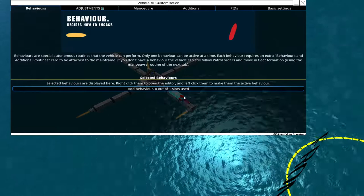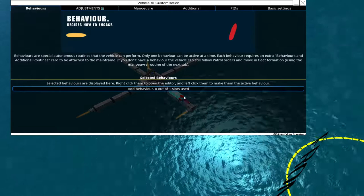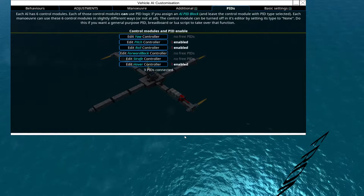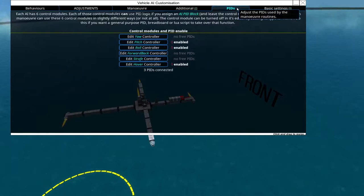And it says no free PIDs because we just have to connect some PID blocks to the AI, like so. And now we can select three because it placed three blocks on. We can select three PIDs and we will need pitch, roll, and hover. And there we go. Looks already way better, doesn't it? And because you watched my PID tutorial video, you know that we should decrease the gain.